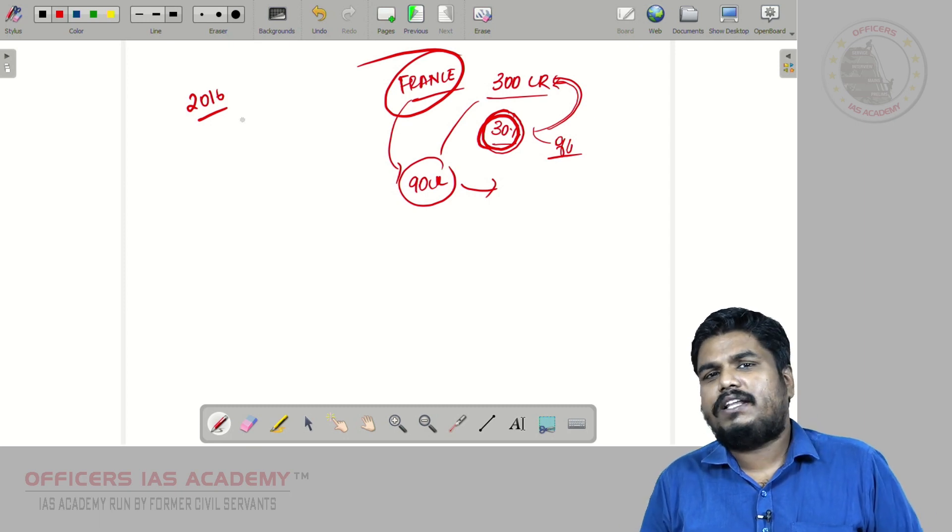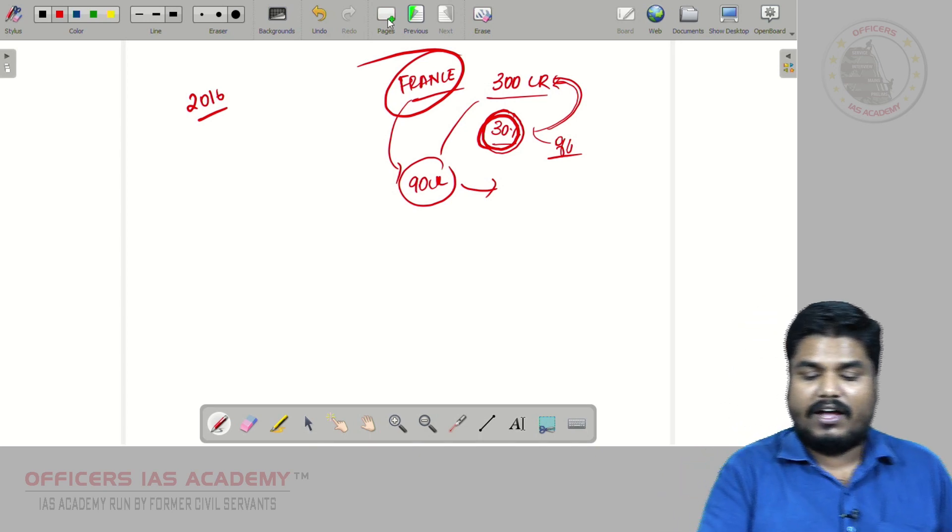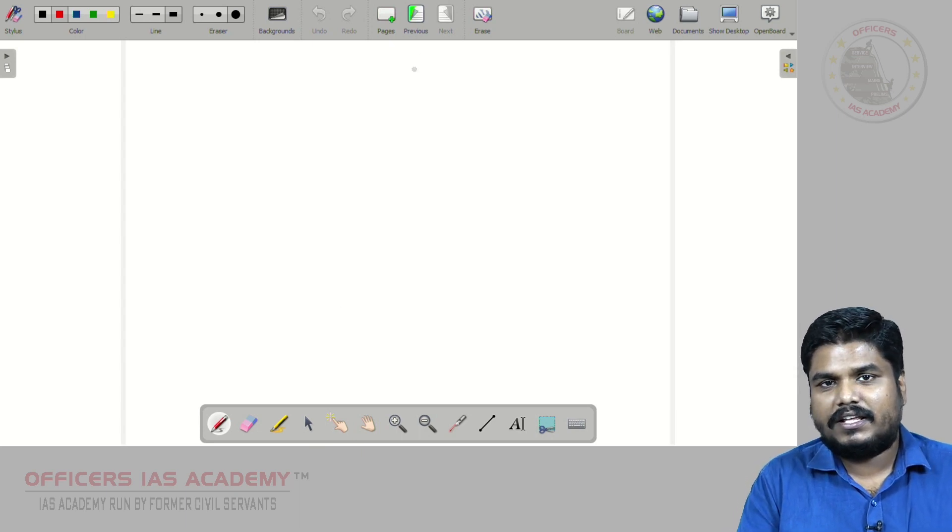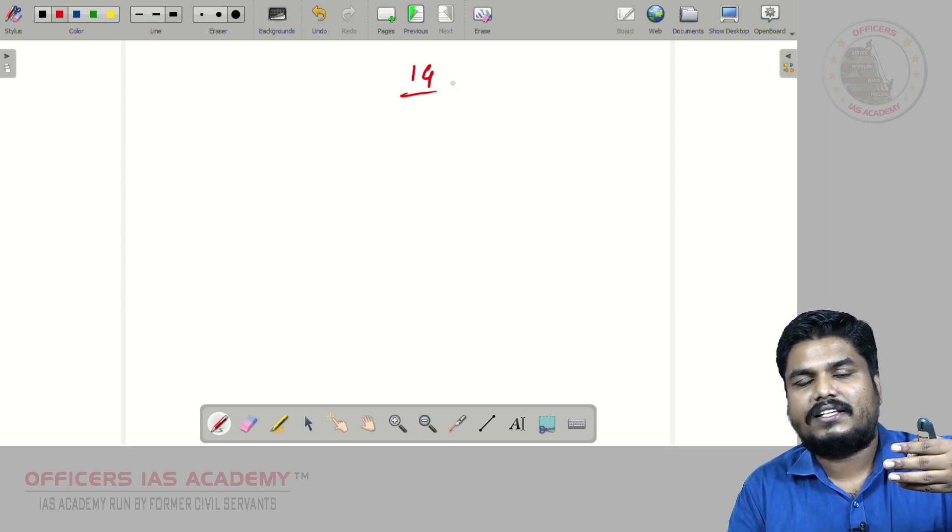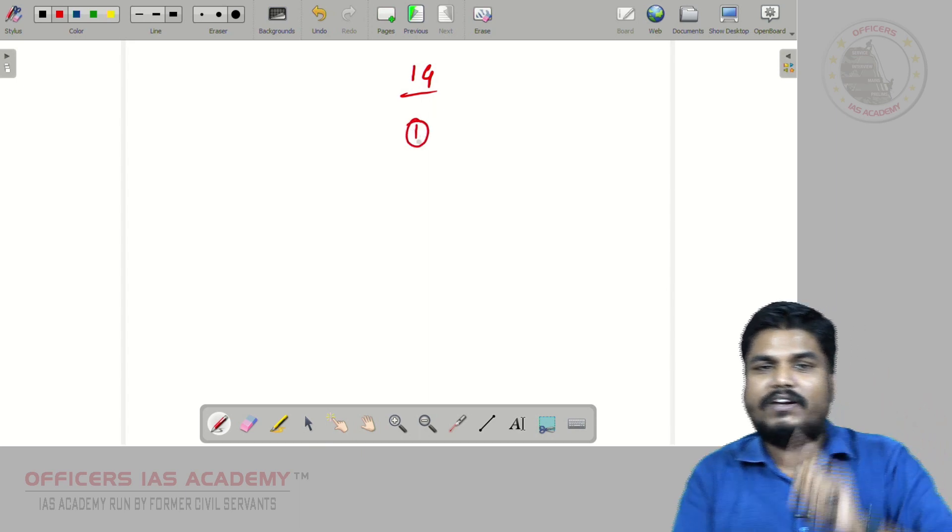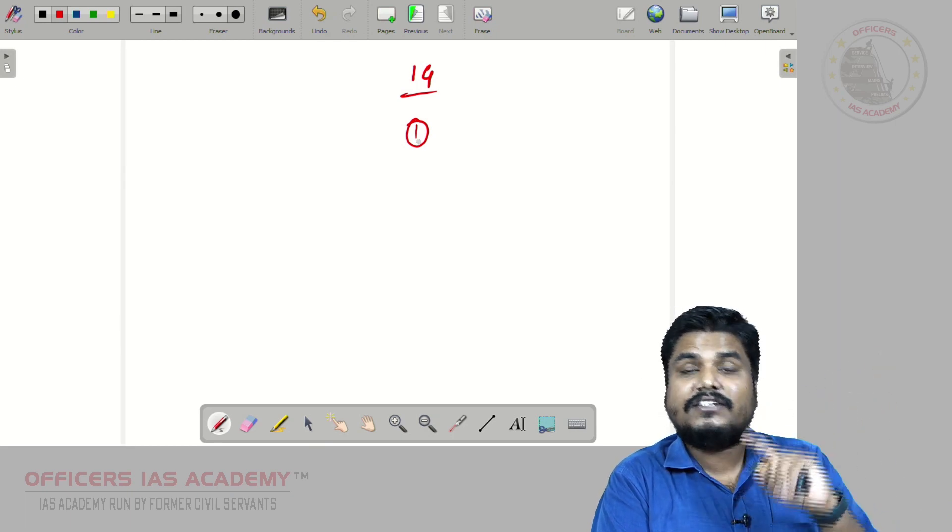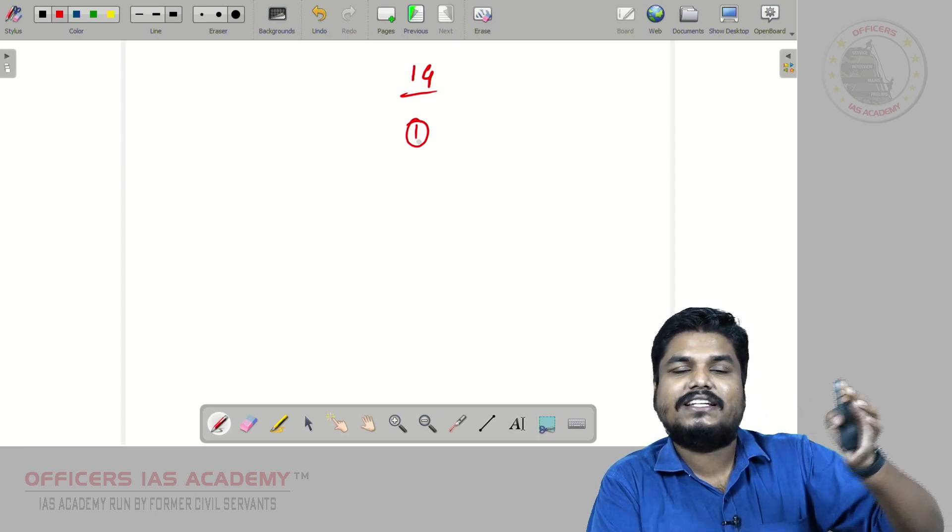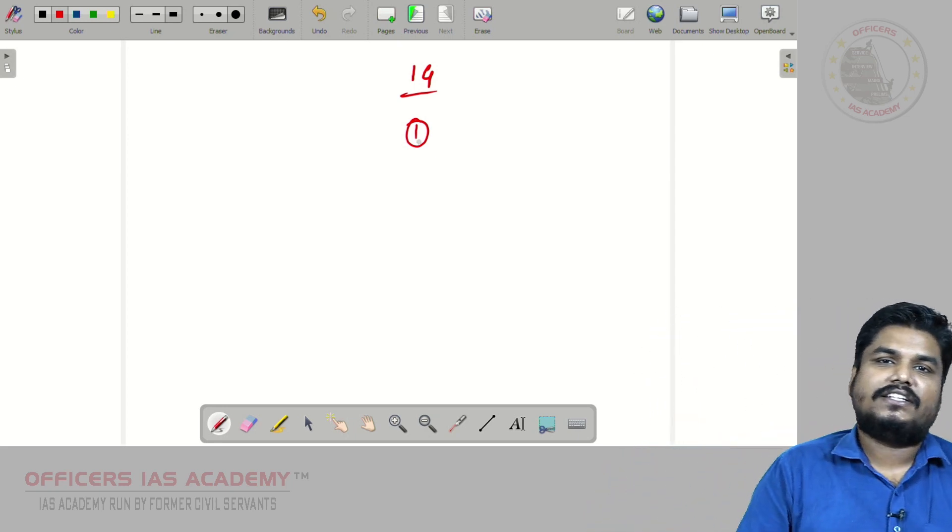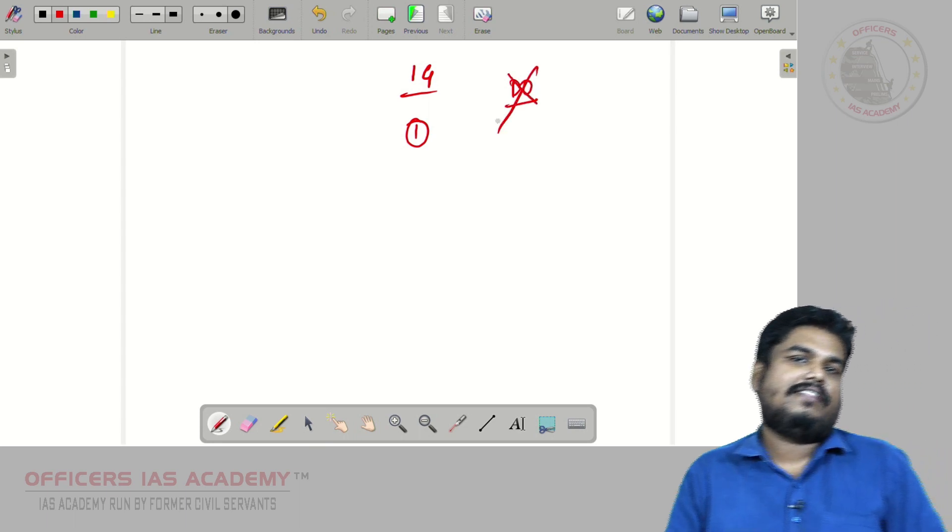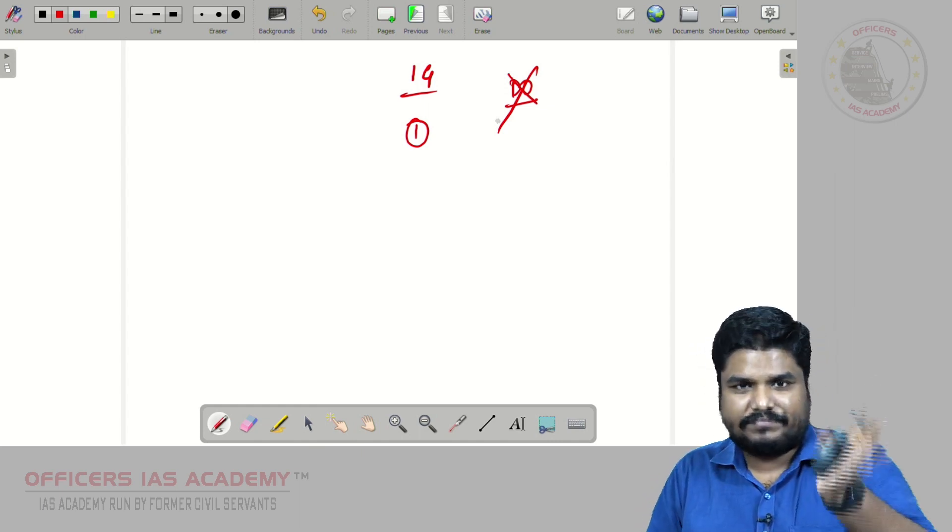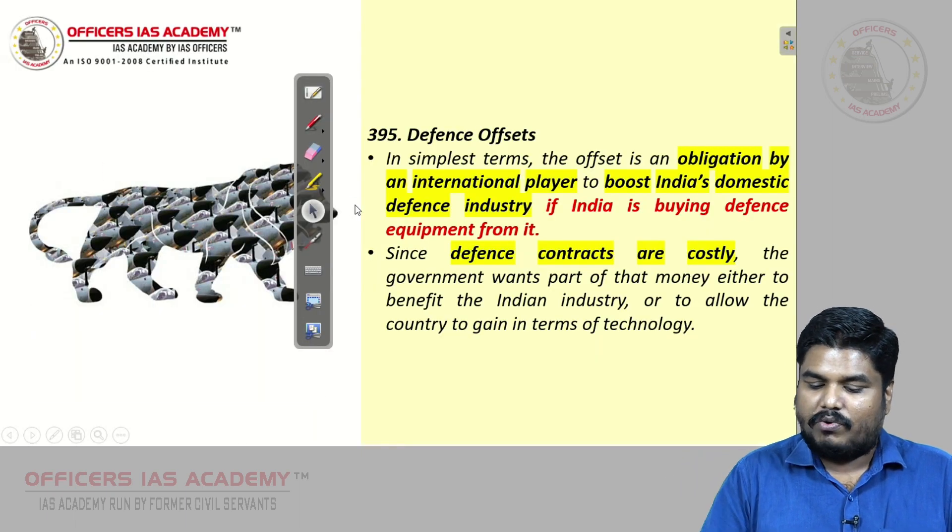Now in 2020, a new defense offset policy was announced by defense ministry. Accordingly, the government has said when the contract is between two governments, if it is an intergovernmental contract, and when you go for a contract when there is only one vendor, in that situation, or when there is an intergovernmental contract between two sovereign nations, in that situation or when there is only one vendor, in that situation this defense offset obligation is not required. That is what the new 2020 policy is all about.